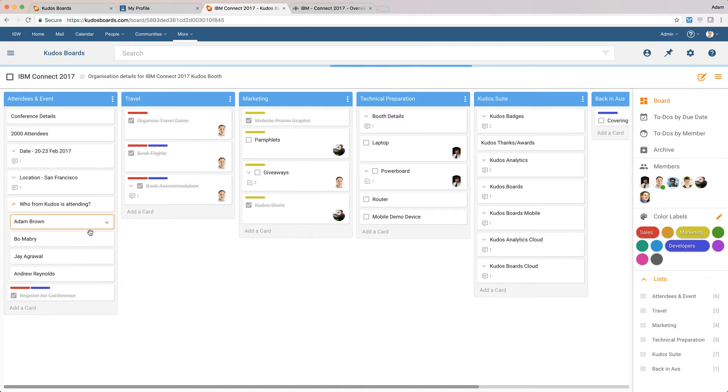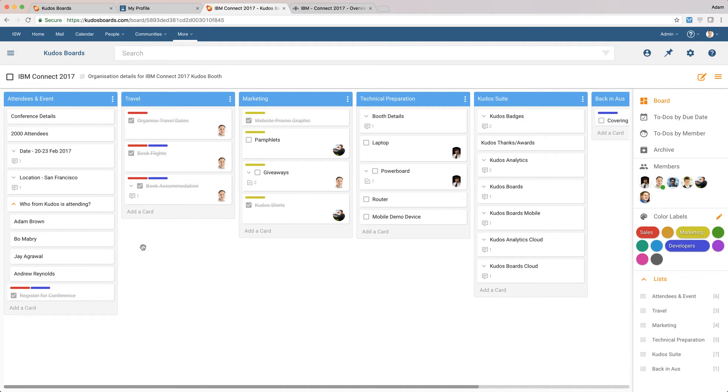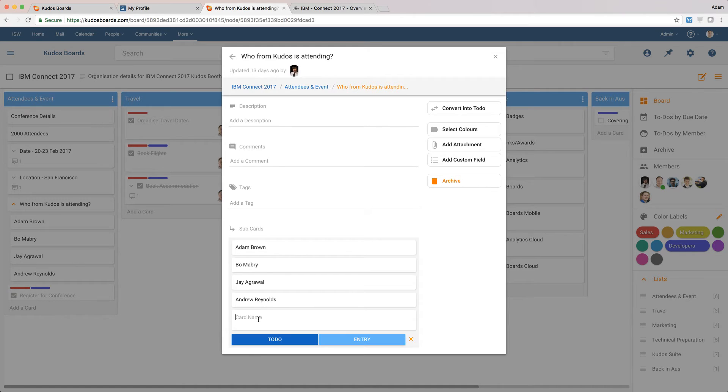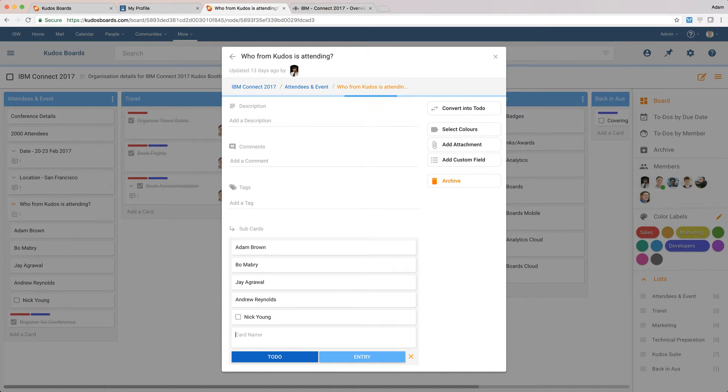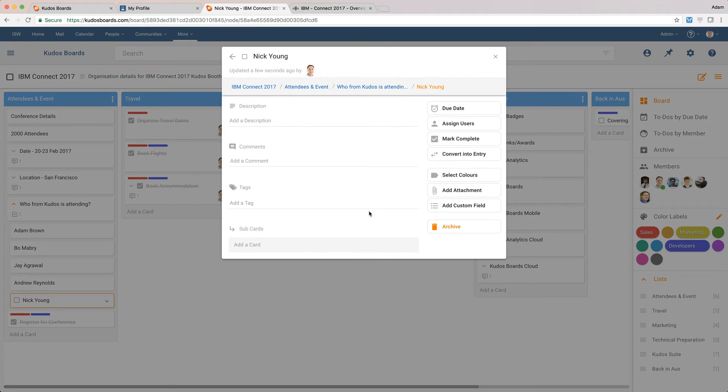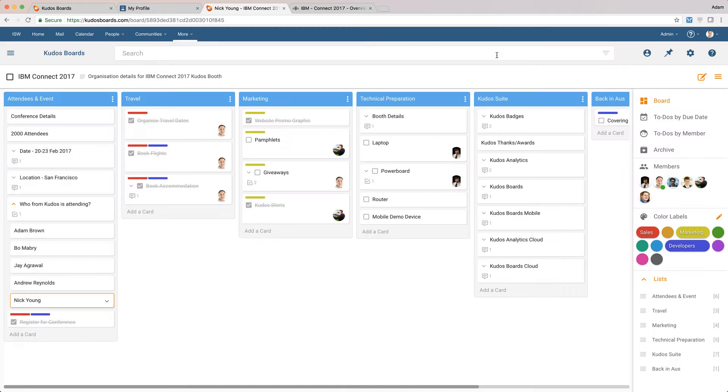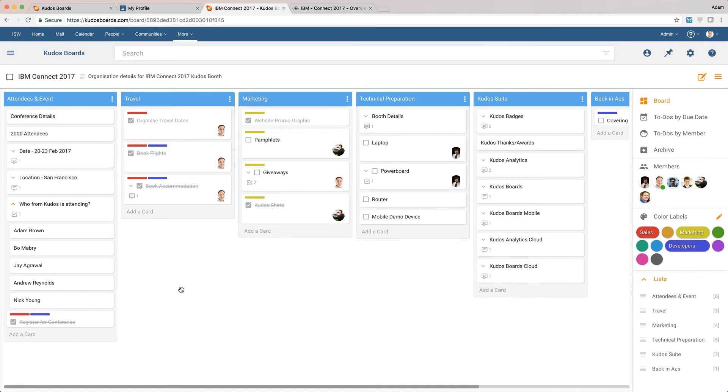And we've got a few of the guys from ISW attending. There's actually also Nick Young attending as well, so I'll just add Nick Young here and we'll add him in there. I'm actually going to make that an entry rather than a to-do, so I can flip that back and forth.